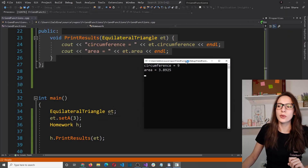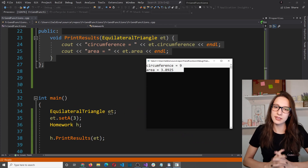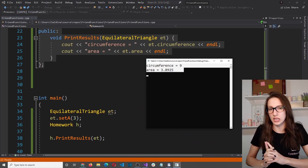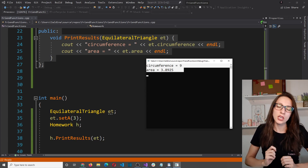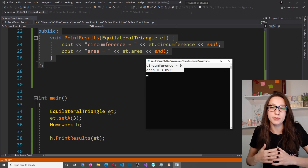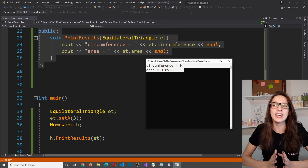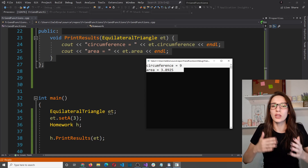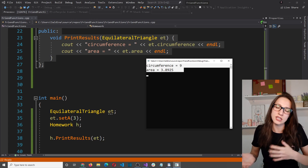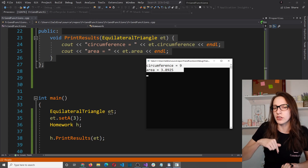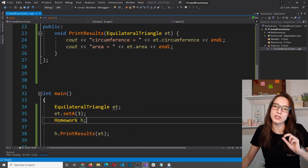Here are some useful tips. Tip number one: use the friendship concept sparingly in programming. If you make too many friends, you break the concept of encapsulation. If you don't know what encapsulation is, I'll link a video in the description.